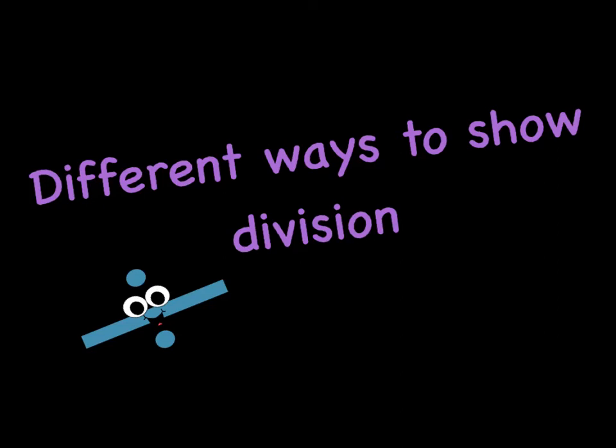Hi guys, in this video we're going to be talking about the different ways to show division, different ways that you might see division problems written that mean that you still need to divide. Let's go ahead and get started.